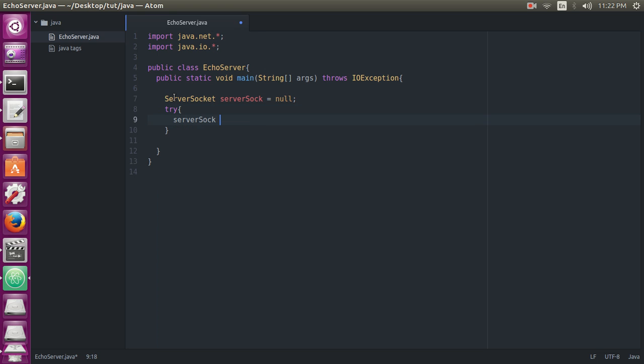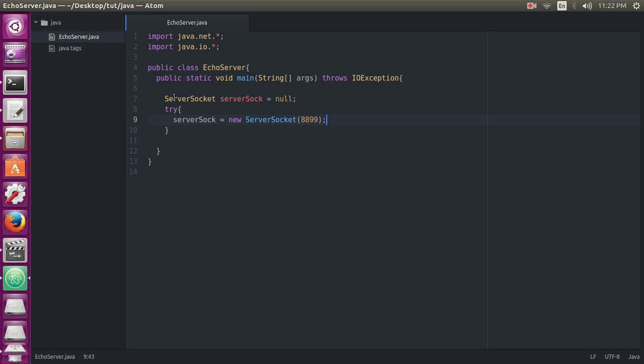ServerSocket should be equals to new ServerSocket with the port number 8899. So we will try to create a new server socket, and if it catches an exception...